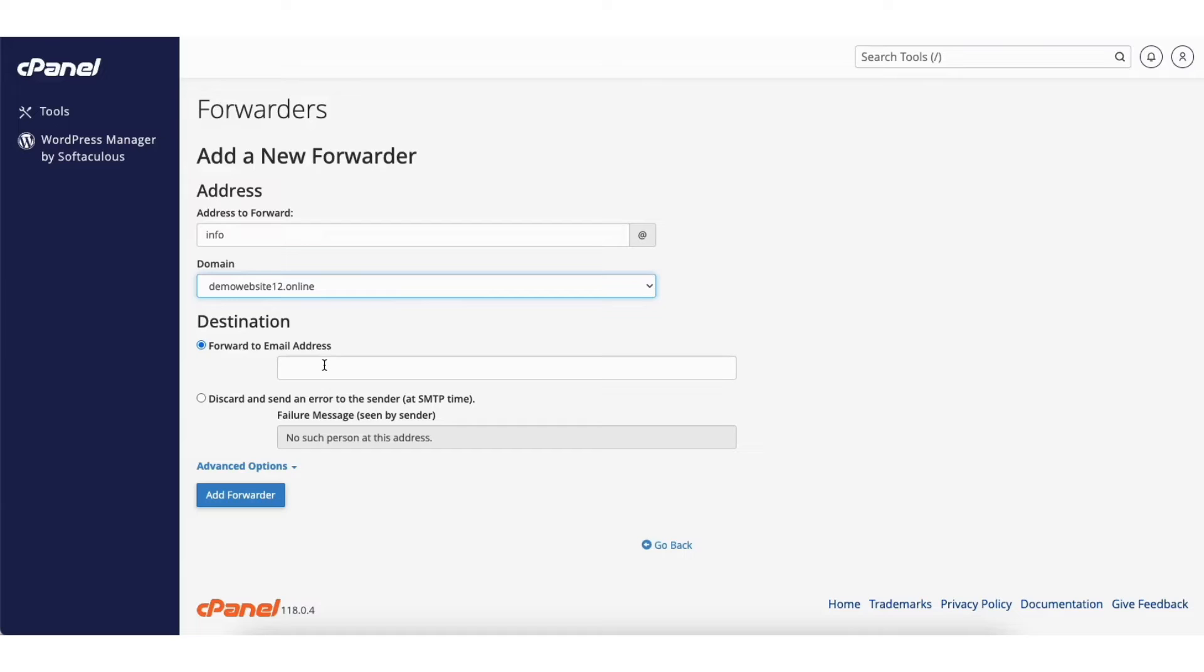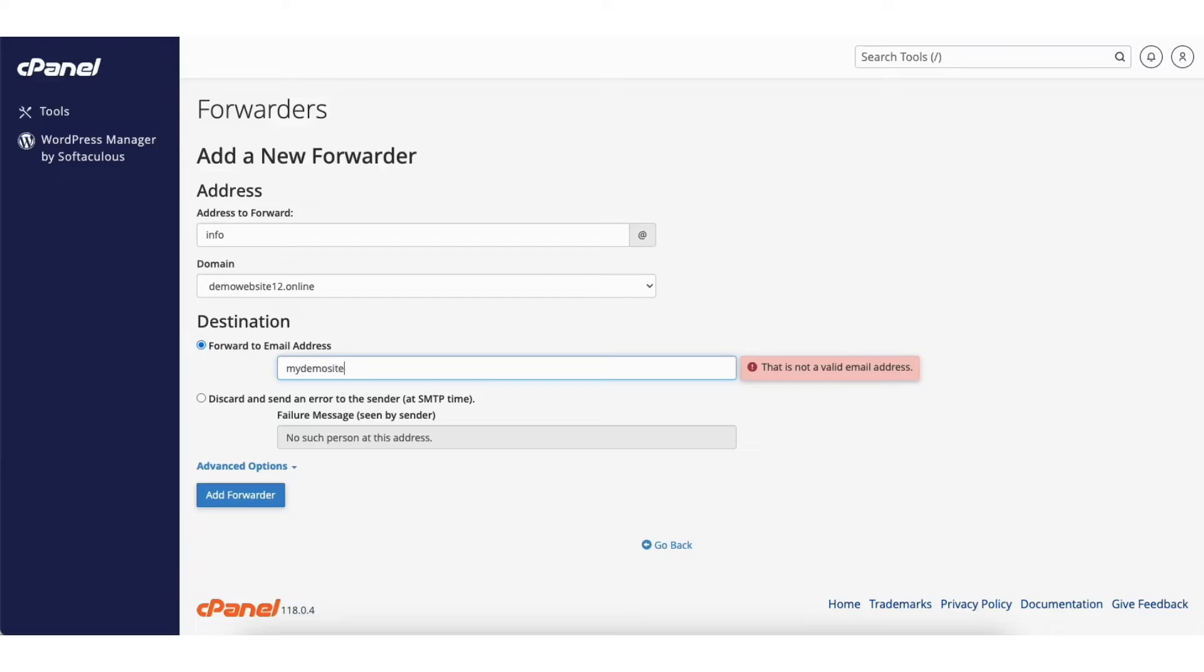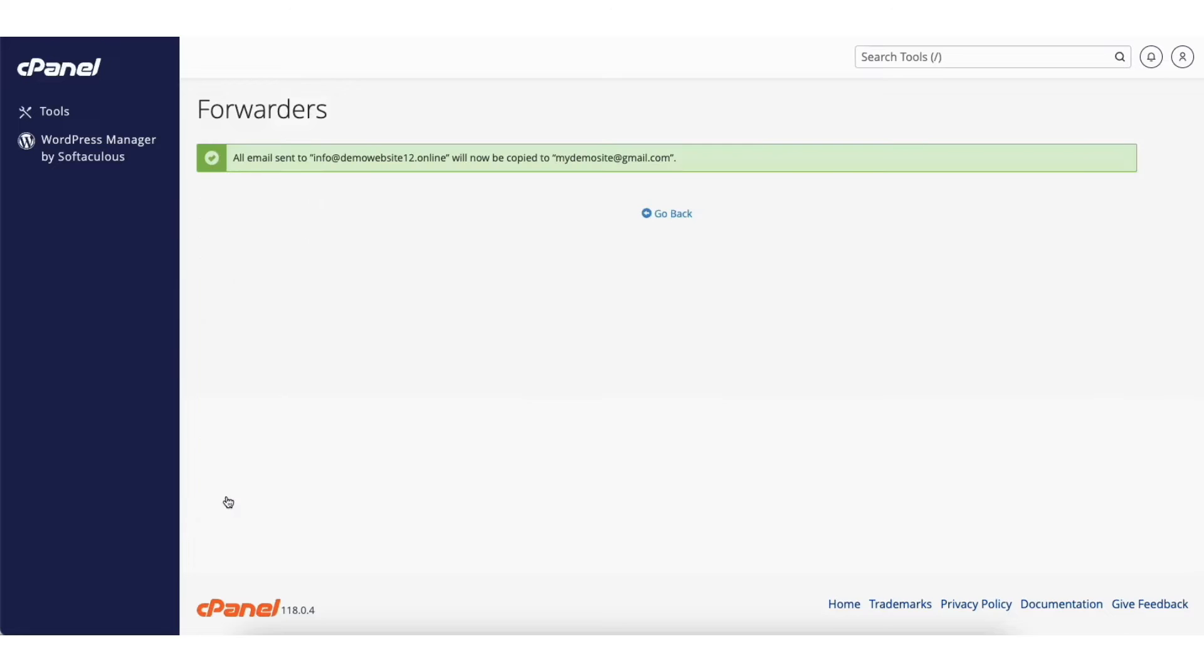Where it says forward to email address, put in the email address you want to forward the email to. Click the add forwarder button. You'll see the notification showing here that all your email will be forwarded to the email address you provided.